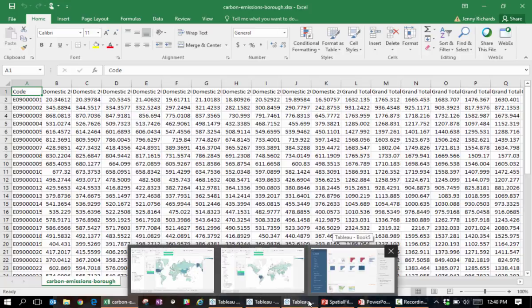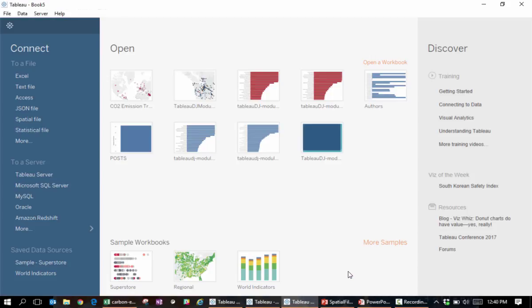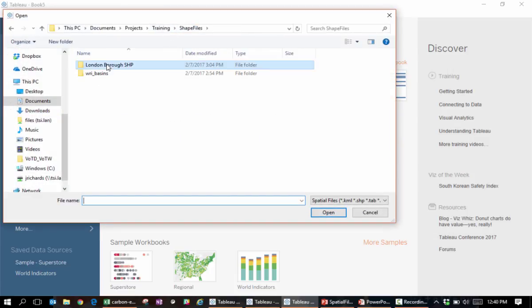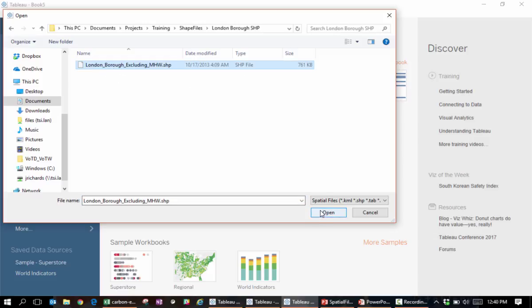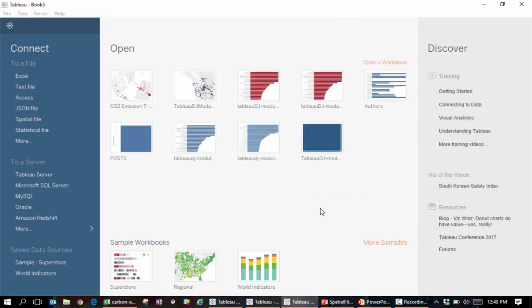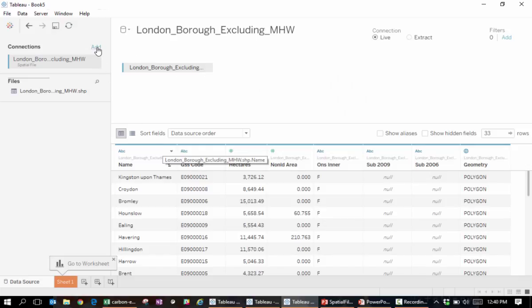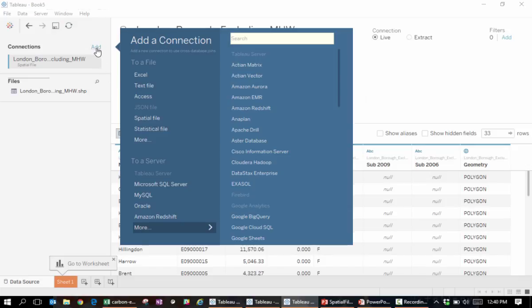In Tableau, we'll connect to the shapefile first, as we've done before. Now, we'll click Add to include the other data which has the CO2 numbers that we want to show.